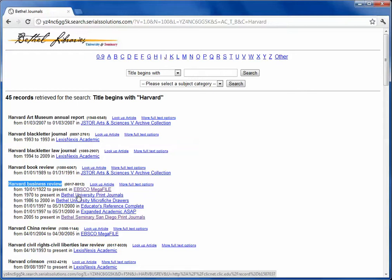The next options are only available out in St. Paul at the Print Journals and the Micro Fish, and even the bottom option is out in San Diego.